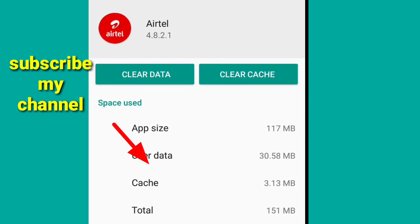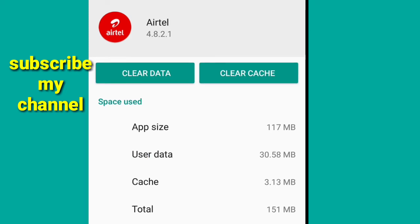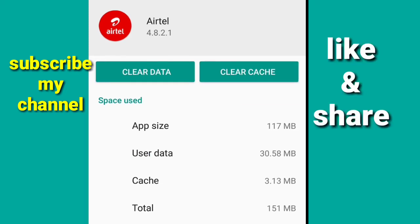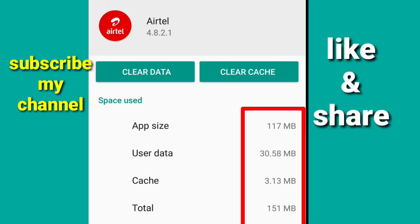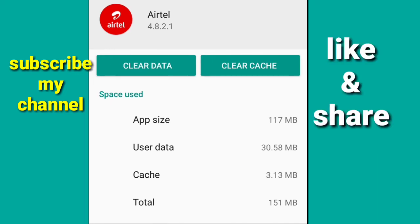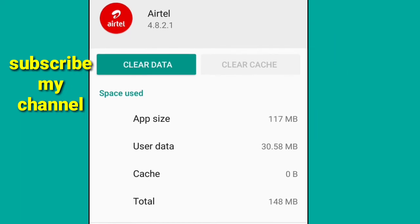The app has a size of 117 MB, user data, and the total is 151 MB. You can clear the cache by clicking clear cache. There's more data to manage.